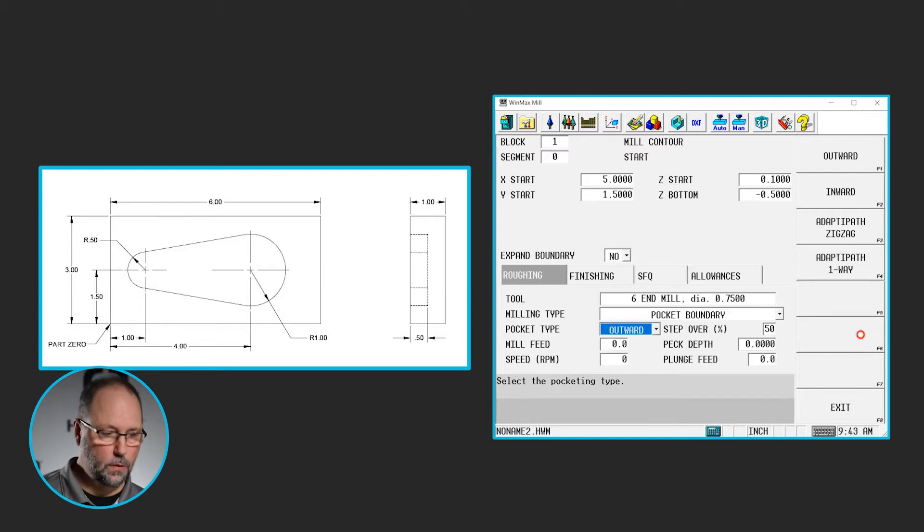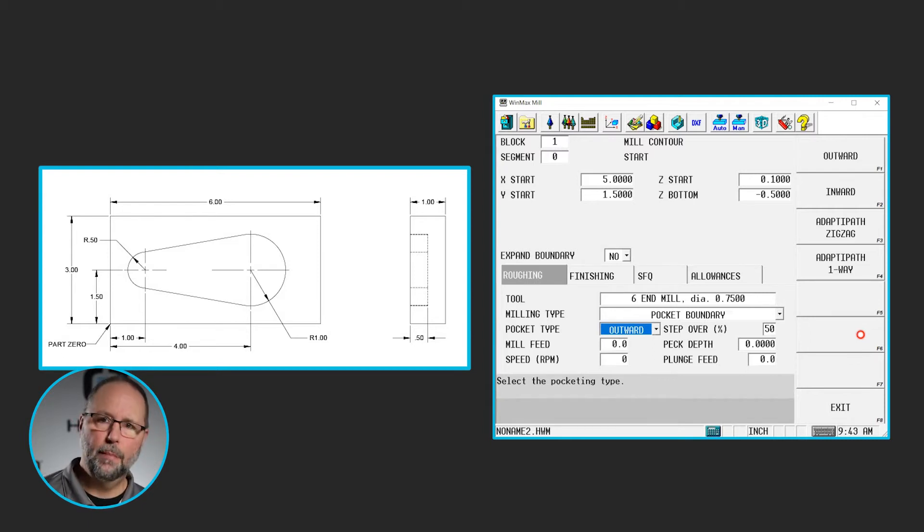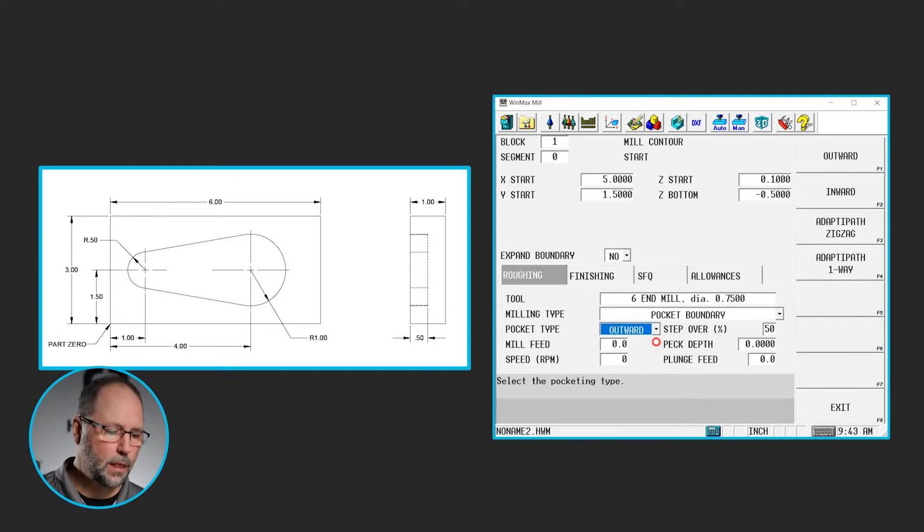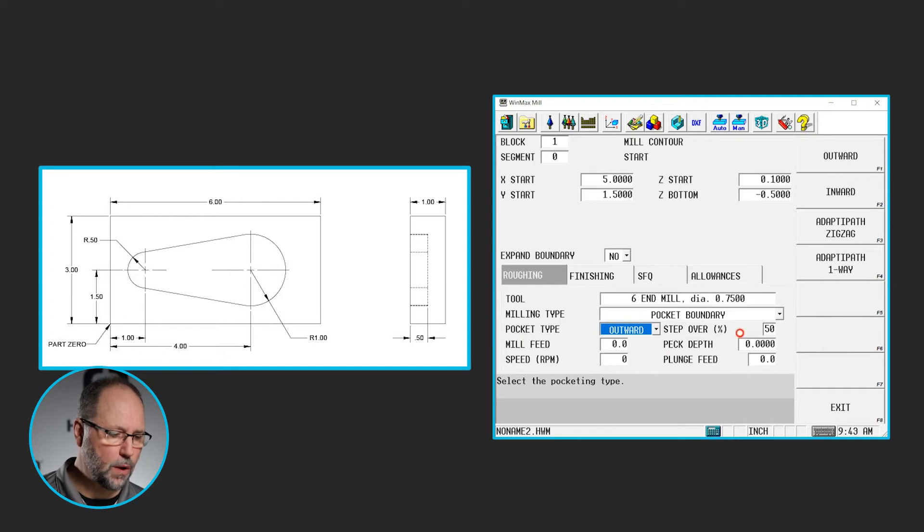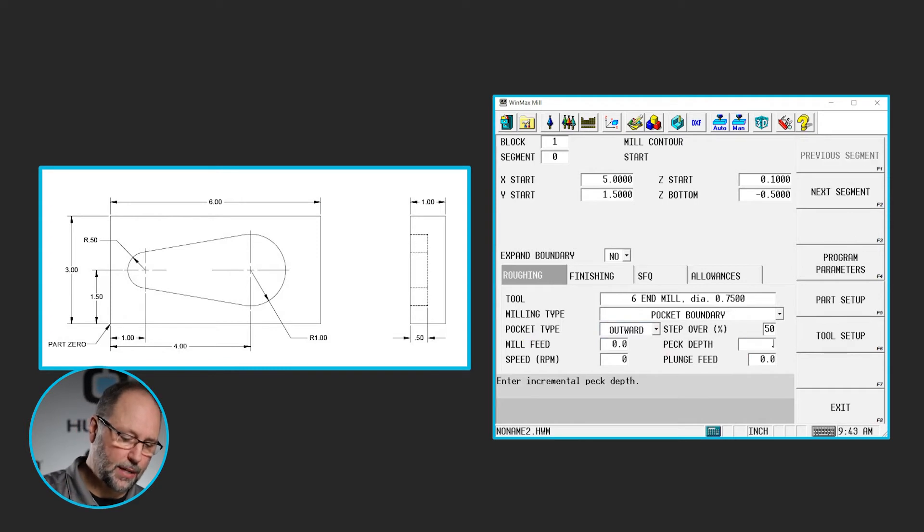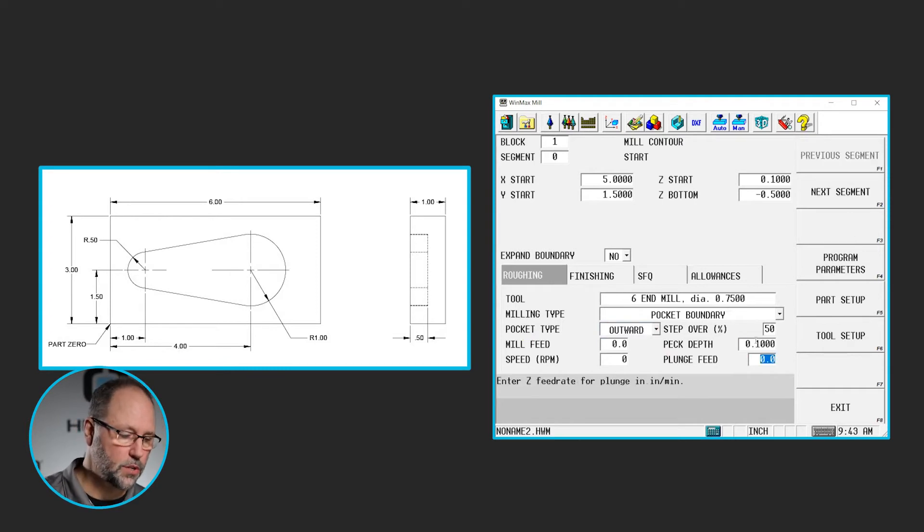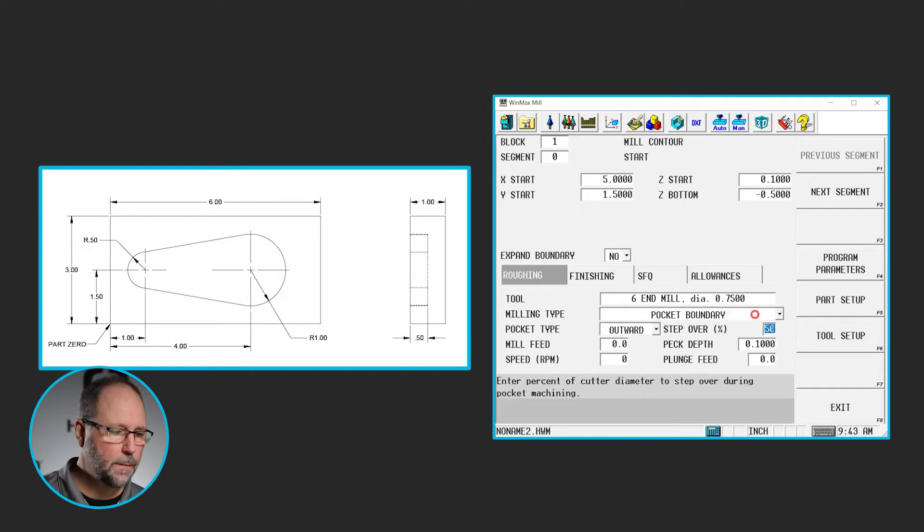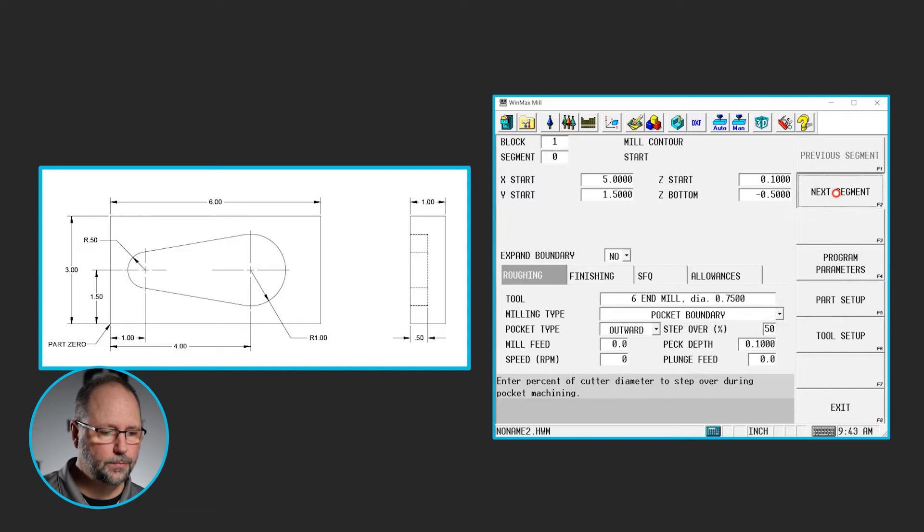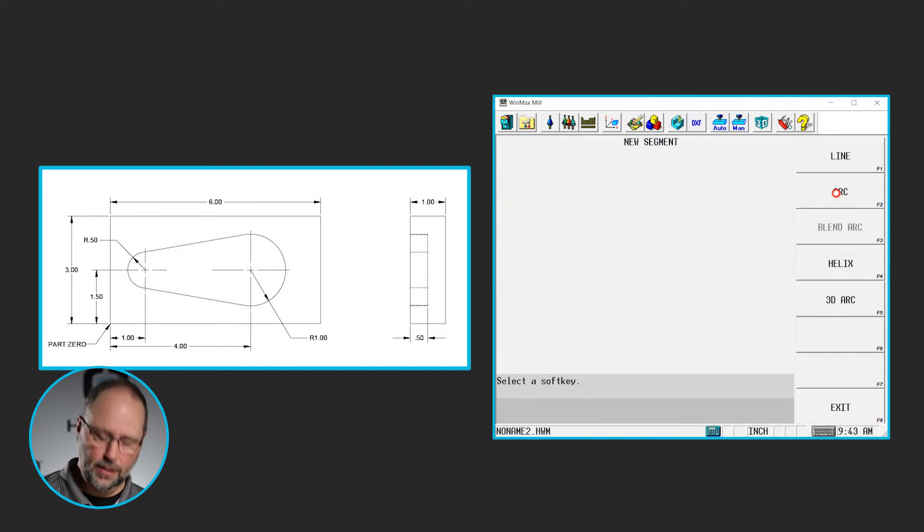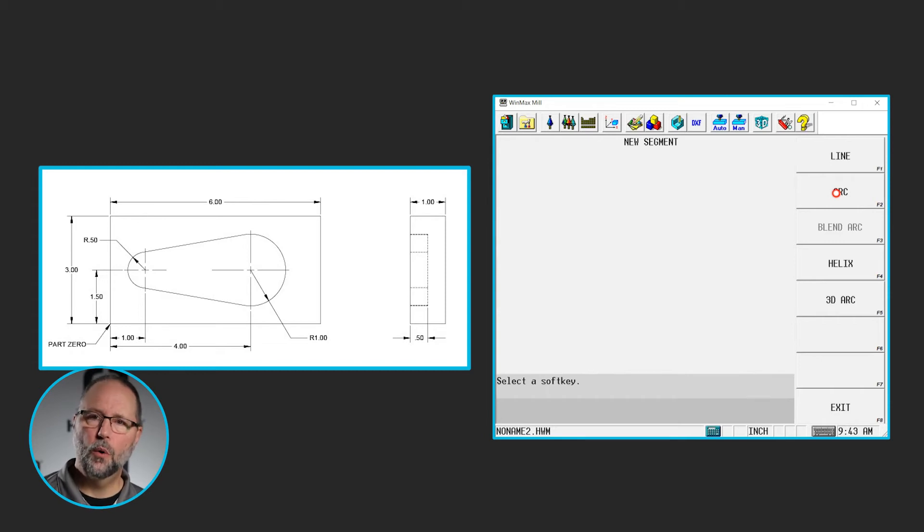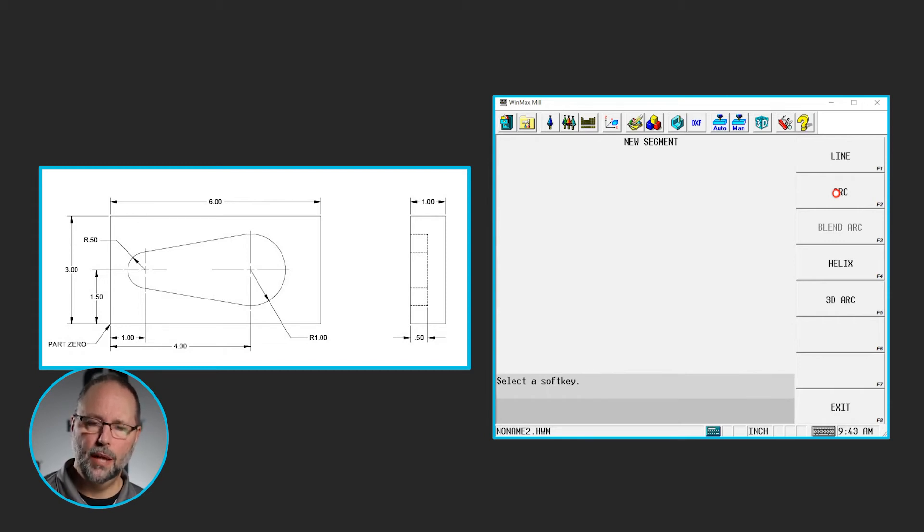Now we have our starting point. Now we have to think about which direction are we going to go to program this. The pocketing information is still good, I'm going to do pocket type of outward, let's do a peck depth of 0.1, our step over percent, 50% of the tool will work just fine. So we're ready to go to our next segment. We're inside this pocket, and we want to climb now, so I want to go counter clockwise, cutter comp left.